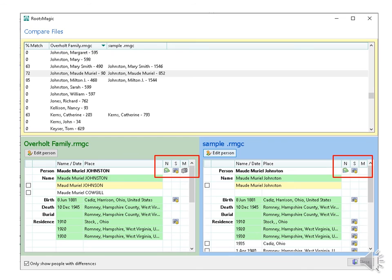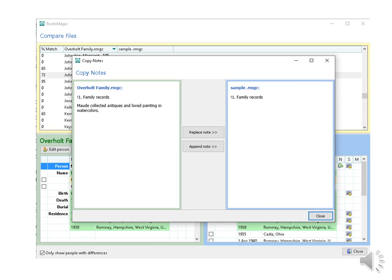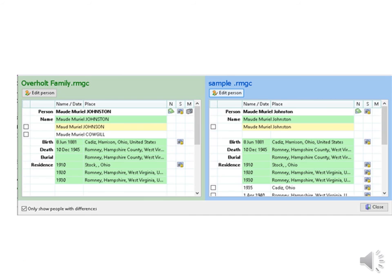In these red boxes, you will see capital N for notes, S for sources, M for media. I want these to be the same in each tree. I will first check an N for notes. I can click on either tree and move it over to the other one. They both have family records as a note, but I want to add the other note on the left to the tree on the right. I highlight it and click on append note, since there is no note to replace. Now both trees have this note.